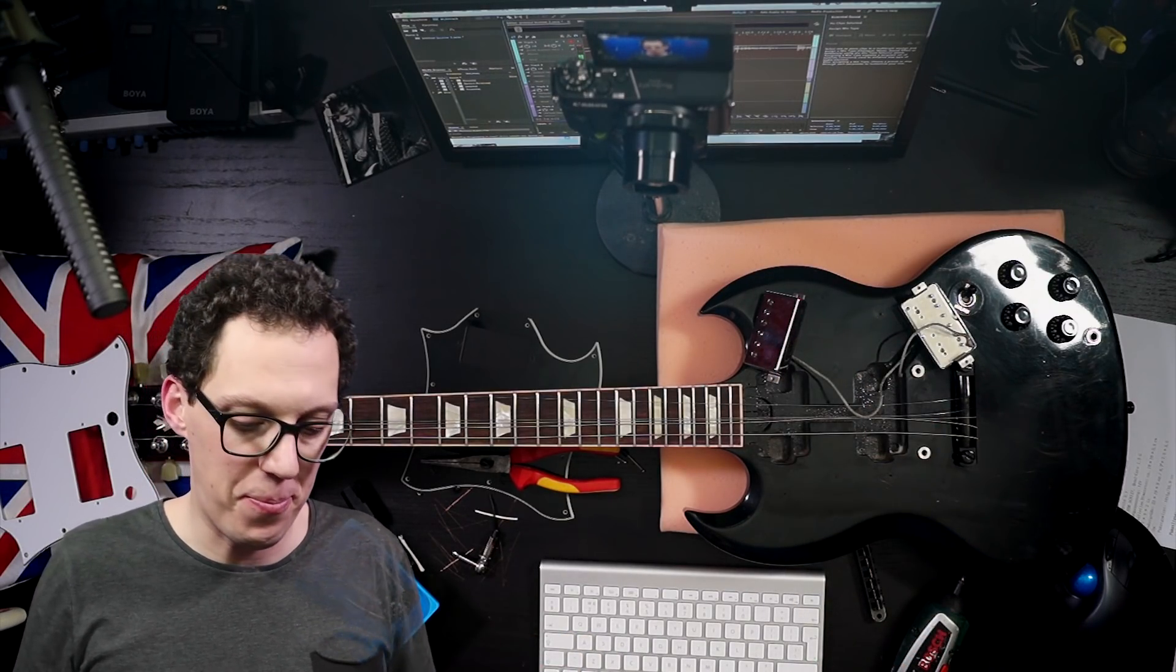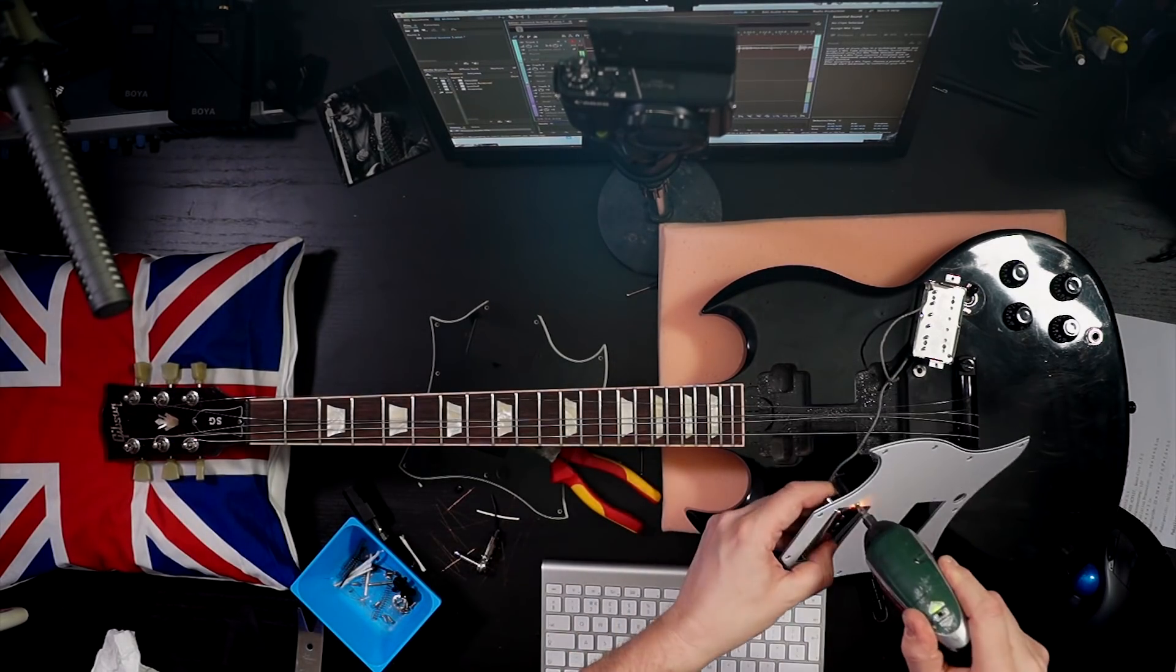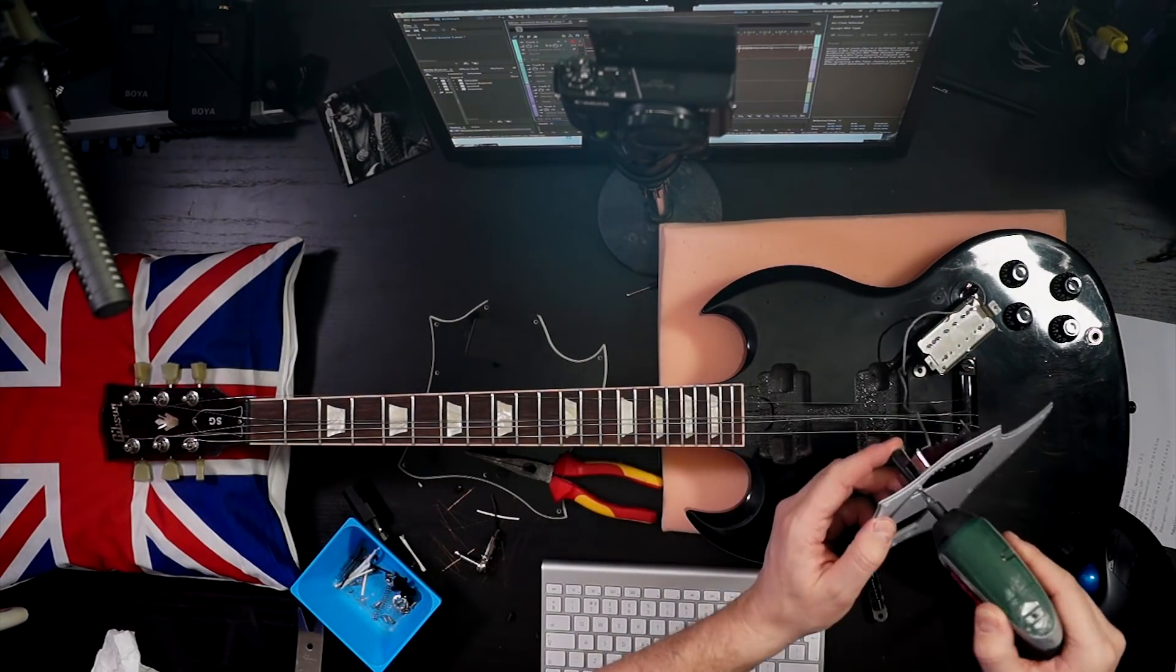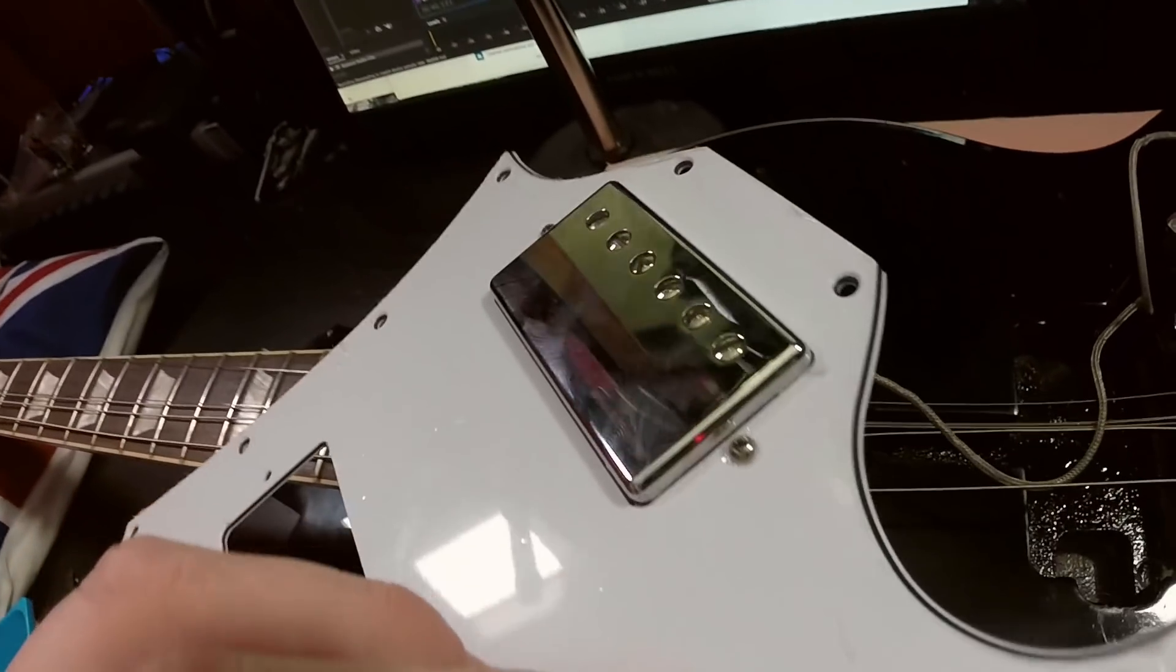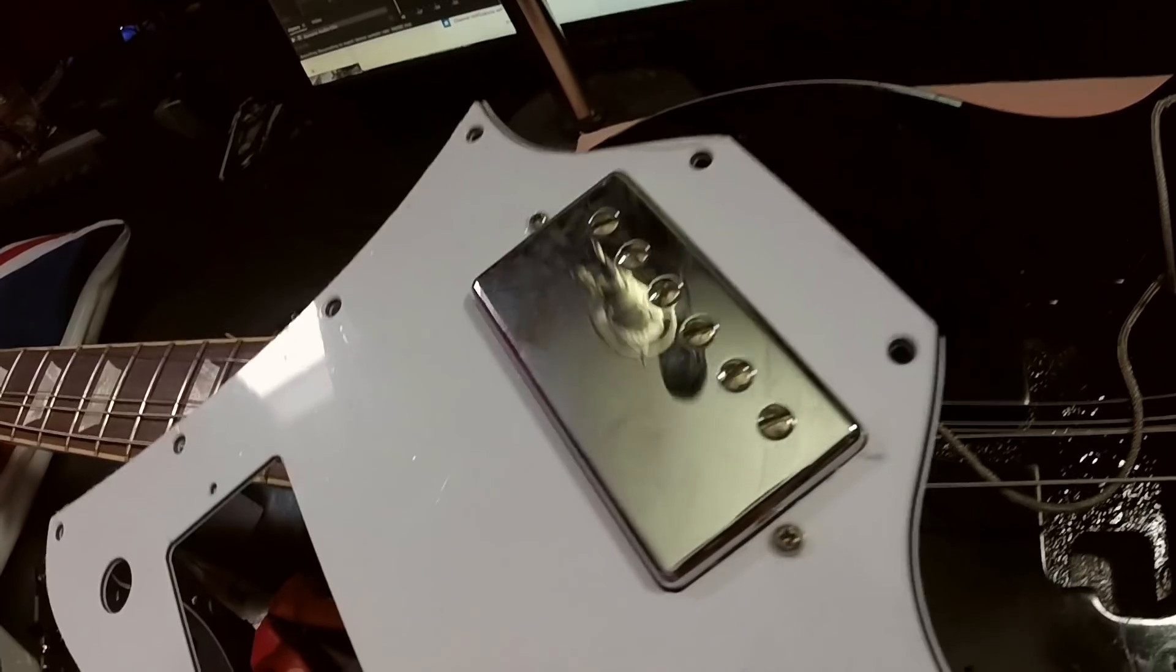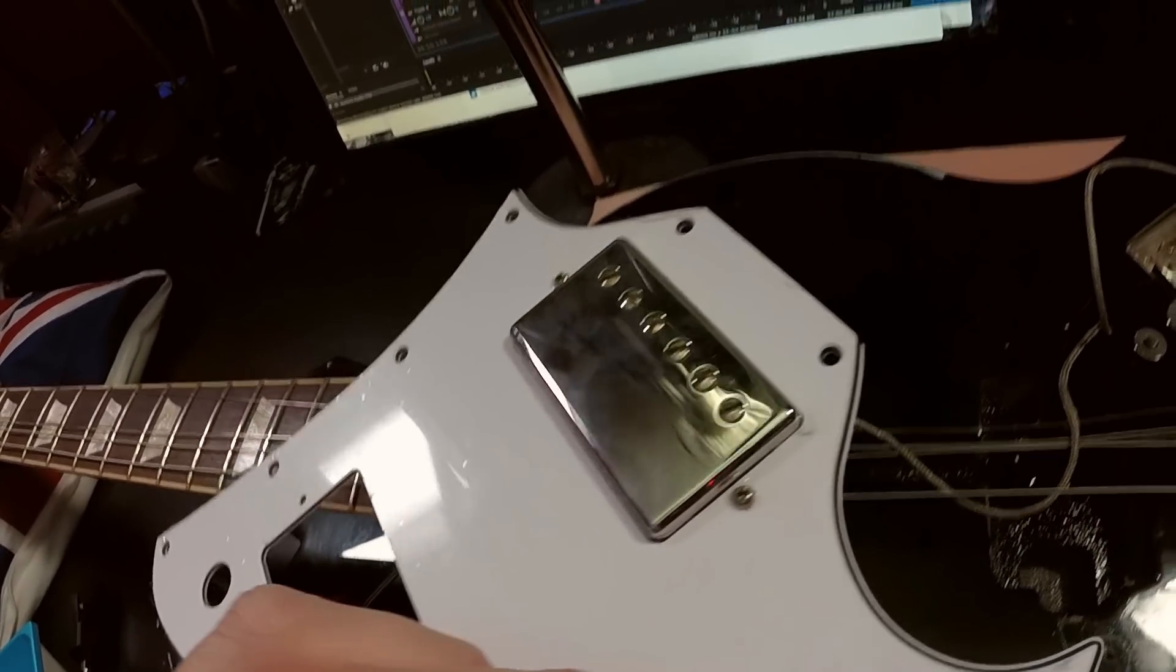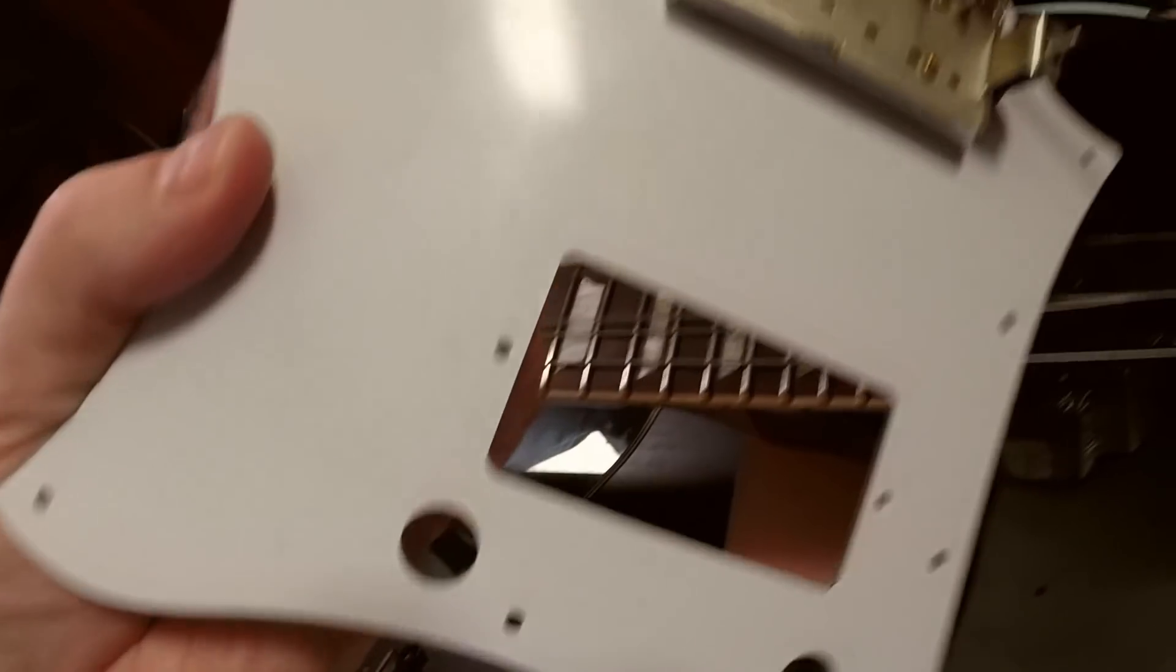Now it's time to put them in. It's in roughly the right place, but I'll set that correctly once the strings are on and the pickguard's back on the guitar. Obviously I'll do the second one here.